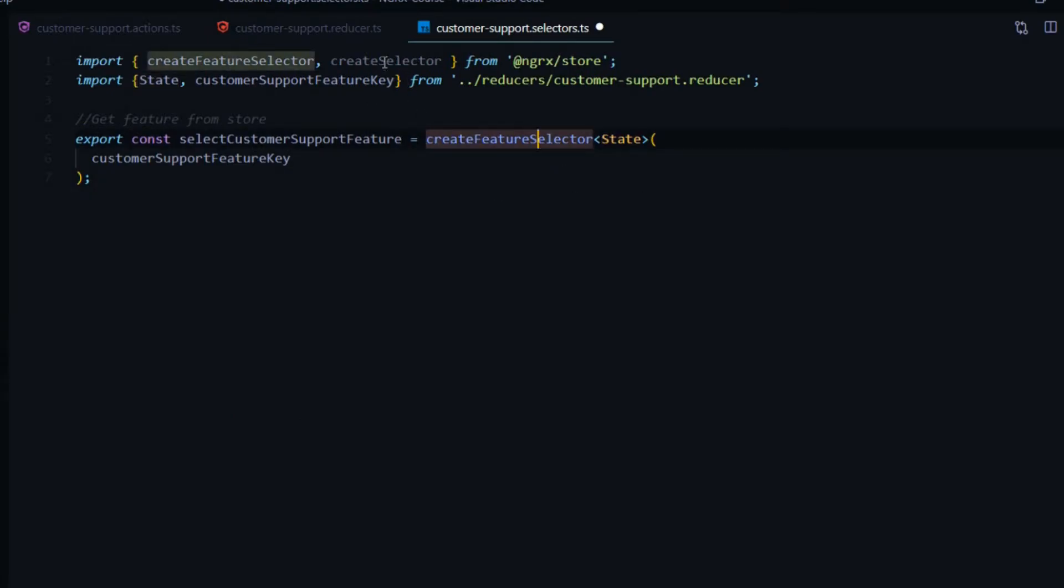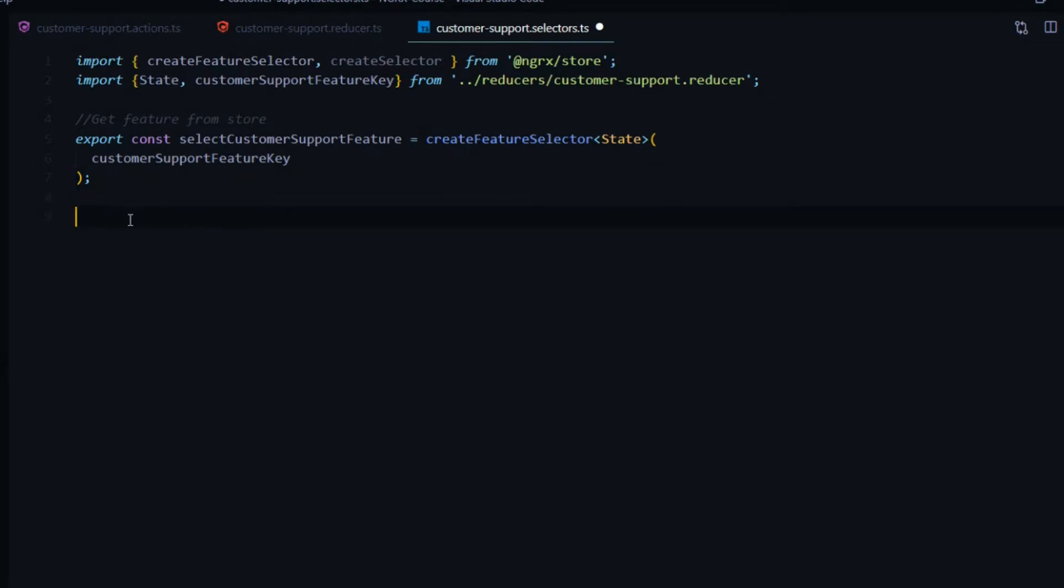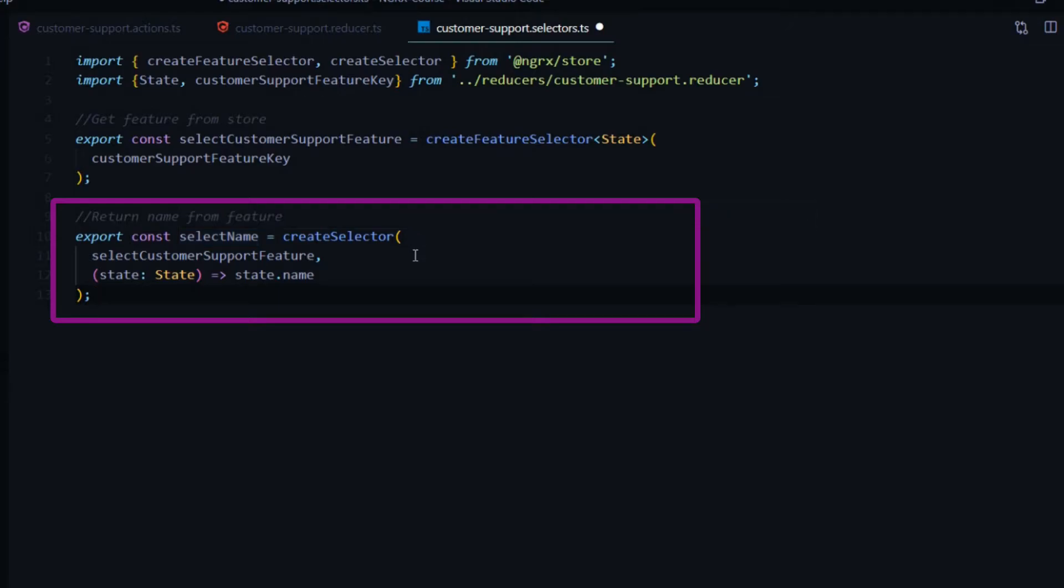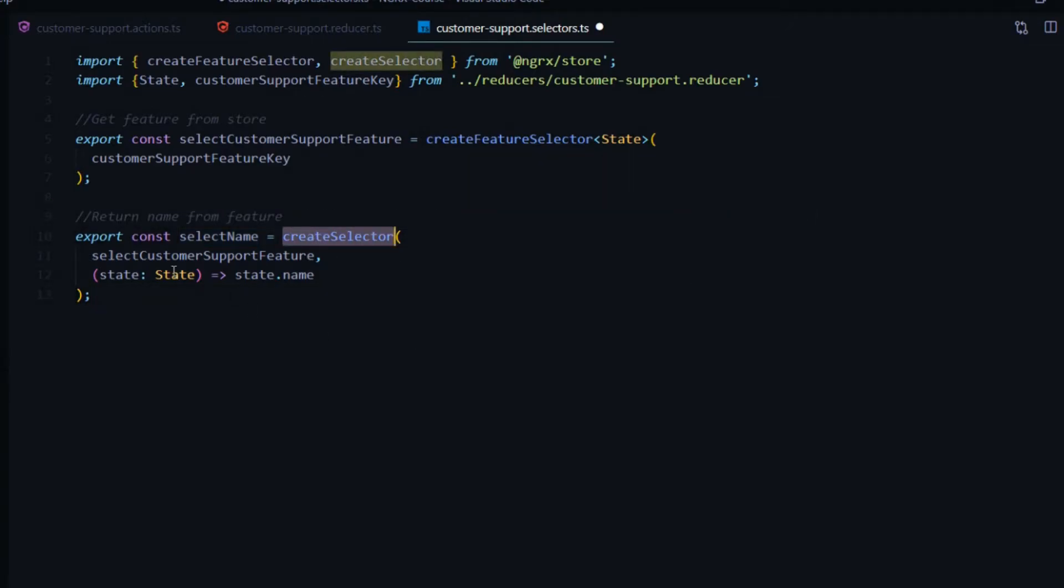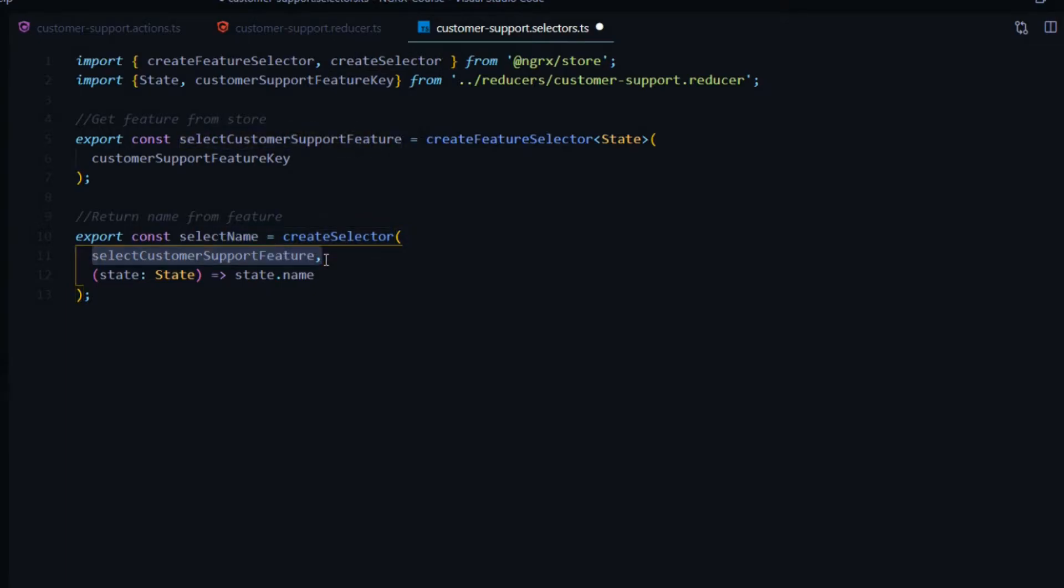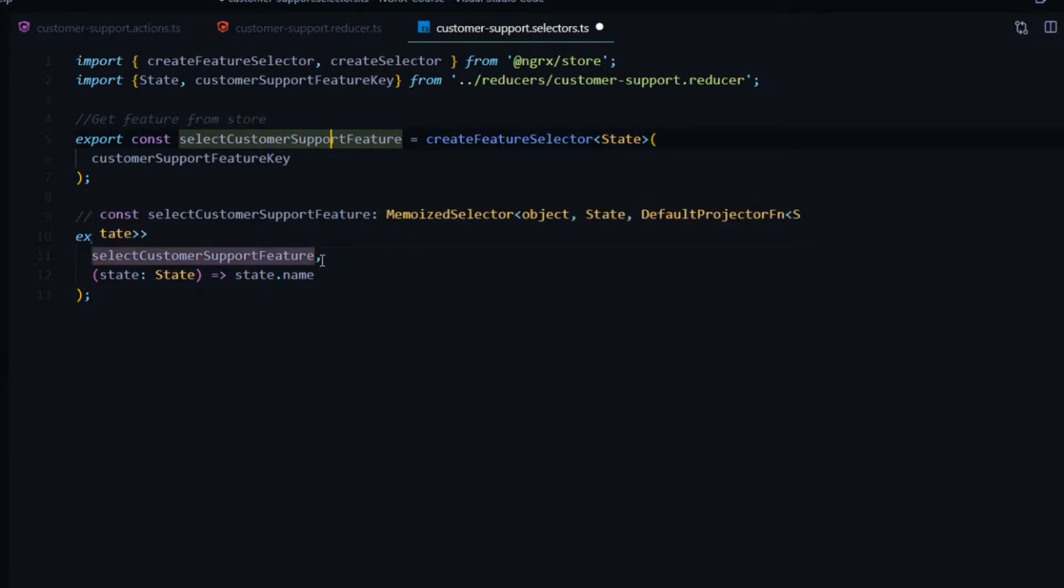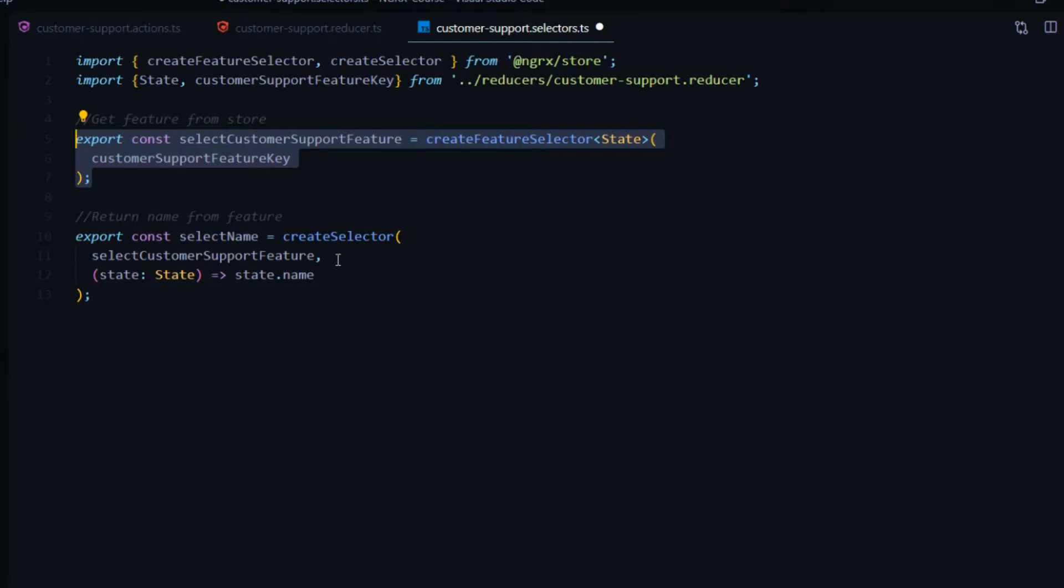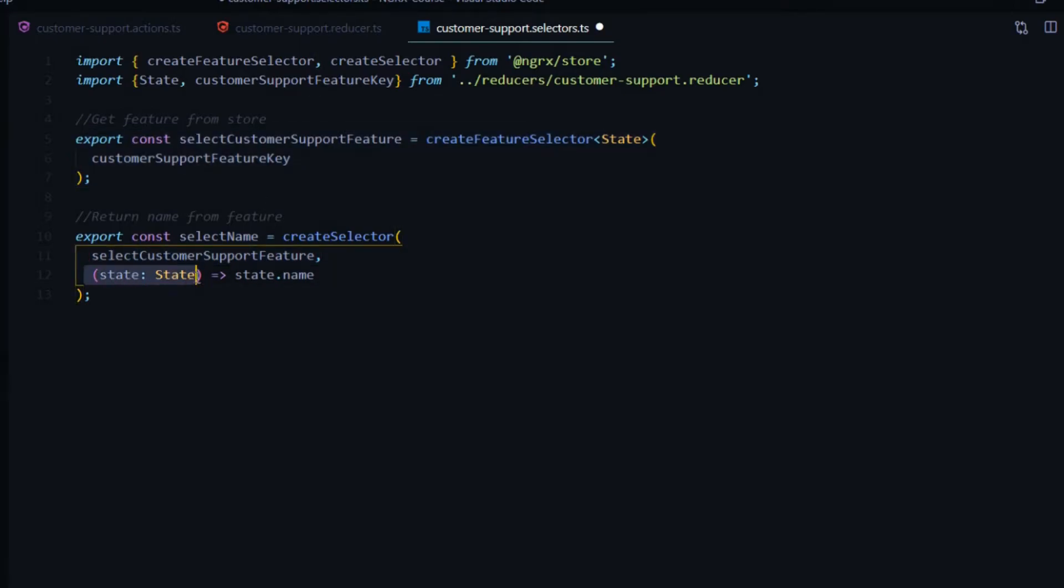Now we need to set up our selector. Let's add that block of code right here. Now we're selecting the name out of our feature. We use the Create Selector, passing in a parameter, the feature we just created. Keep in mind, you can stack these features. Let's say you have a whole bunch of different features selecting different slices out of the store. You can stack all of them right here and pass them all into the function.